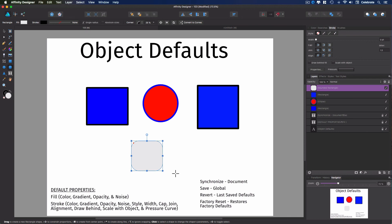So that's all there is to customizing and setting your object defaults. It really is a powerful tool. It will help your workflow become more efficient, so don't be afraid to use it. Thanks so much for watching, and I'll see you in the next video.